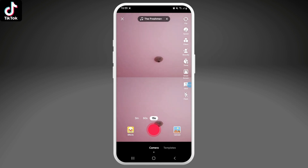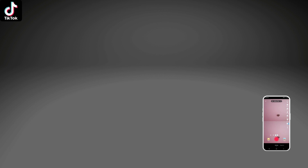You can press on the pink icon and record the video. We hope you find this video helpful. Please make sure to hit the like button and subscribe to us for more helpful tutorials.